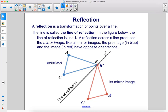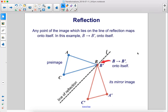A reflection across a line produces the mirror image. Like all mirror images, the pre-image in blue and the image in red have opposite orientations. So here's the pre-image reflected over the line of reflection, and here's the mirror image. Any point of the image which lies on the line of reflection maps onto itself. In this example, B maps onto B' onto itself because it's on the line of reflection.